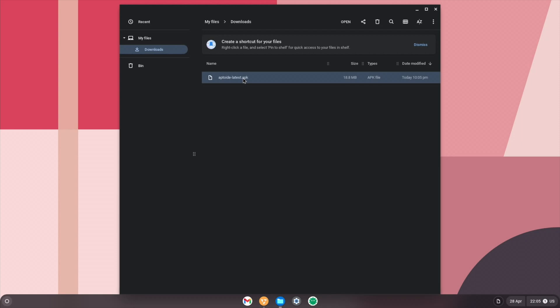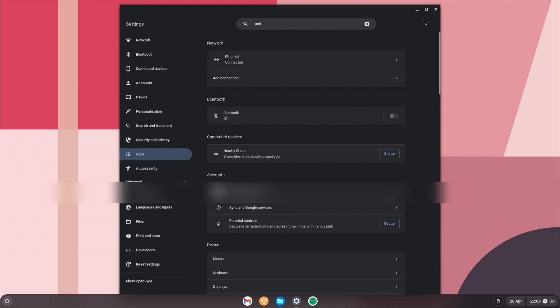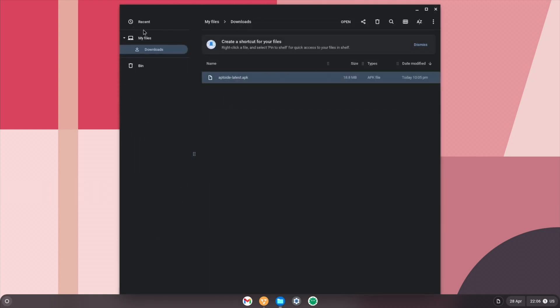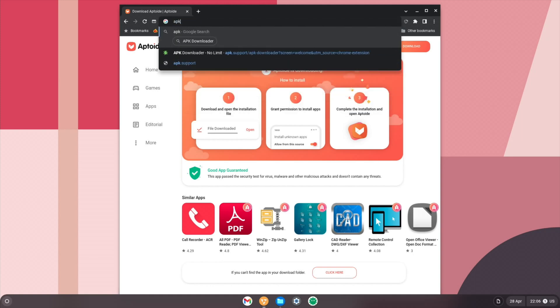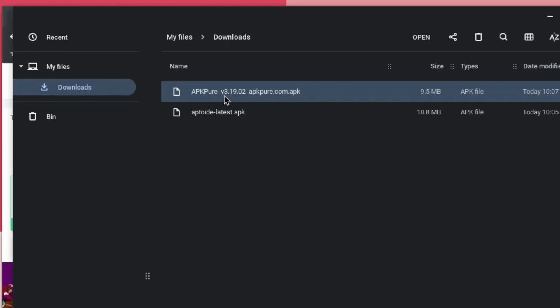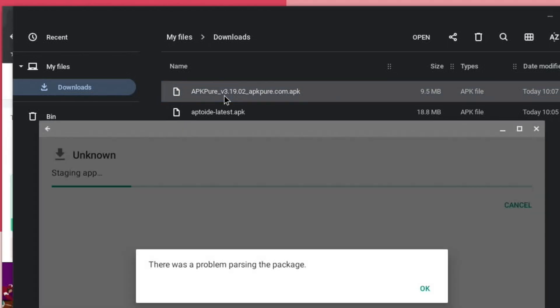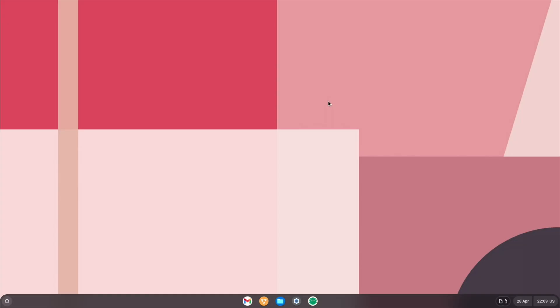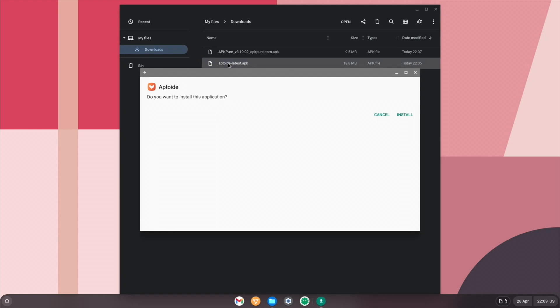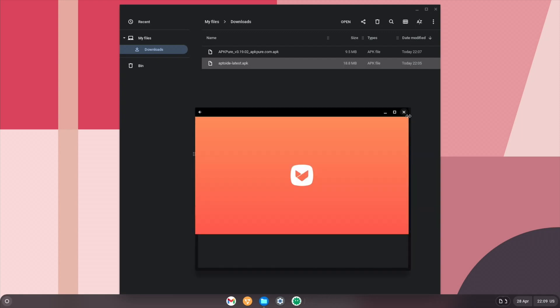Just double click it again. Okay, not a good start. See if there's anything in settings about Android. Can't see anything else there, so I think I'm going to download another APK. Okay, so let's go back to the browser and let's try APK pure and let's download that and let's double click that. Okay, I'm going to restart and try again. Okay, let's try that again. So go to the downloads folder. Let's try Aptide again. Oh, okay. So now it's allowing me to install it. So let's hit install.